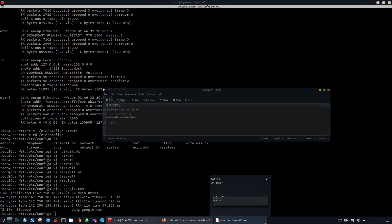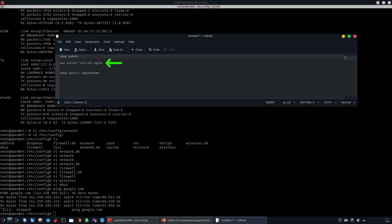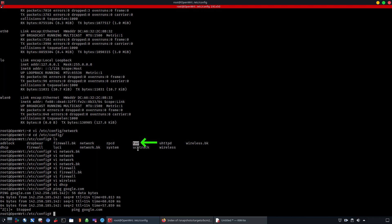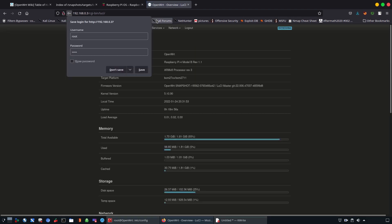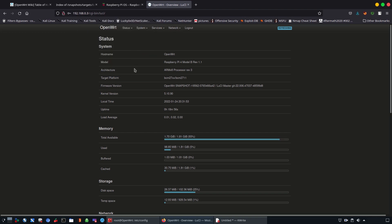Now we're going to show you how to configure SSL and Nginx. In order to install SSL and Nginx we need to use these two commands. You can also check Tor, which is going to allow you to run OpenWRT and AdBlock so that you can convert it into a private VPN. By doing this you can now browse to the IP address, log in using the default username and password, and you have full access to your OpenWRT to manage your router from the web.